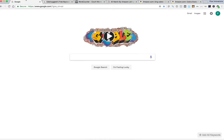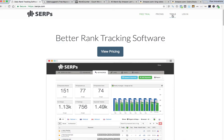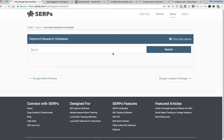I'm going to show you a couple of quick tools. If you go to Google and you can search go to serps.com, you're going to go to tools and just go to keyword research database.